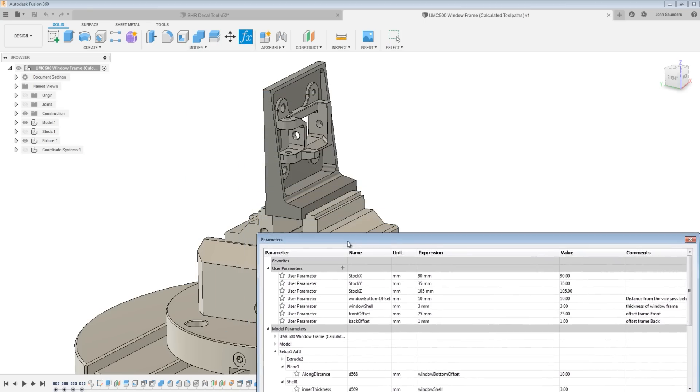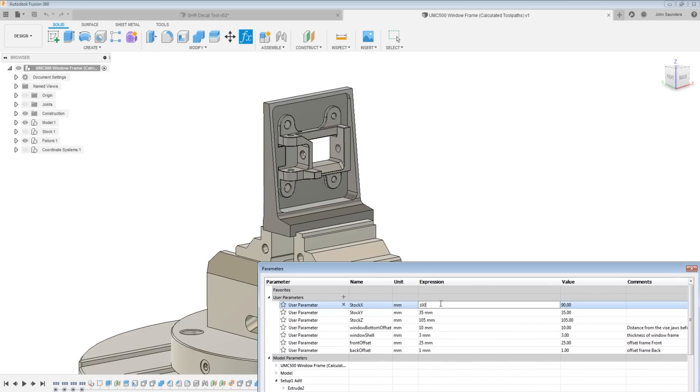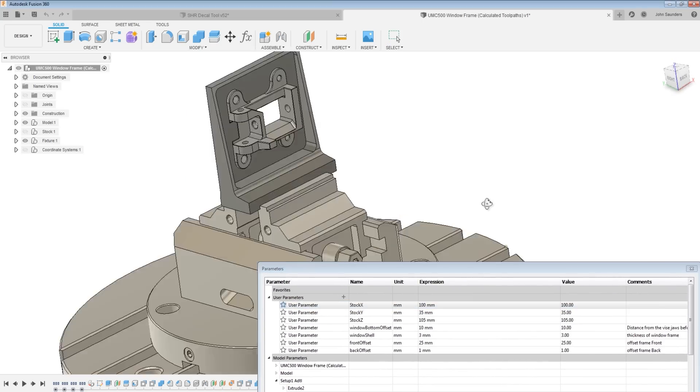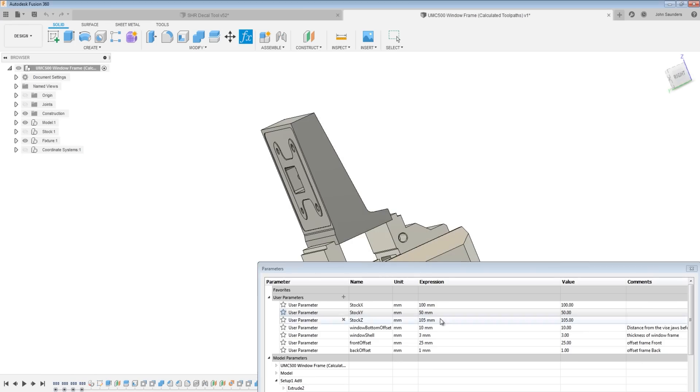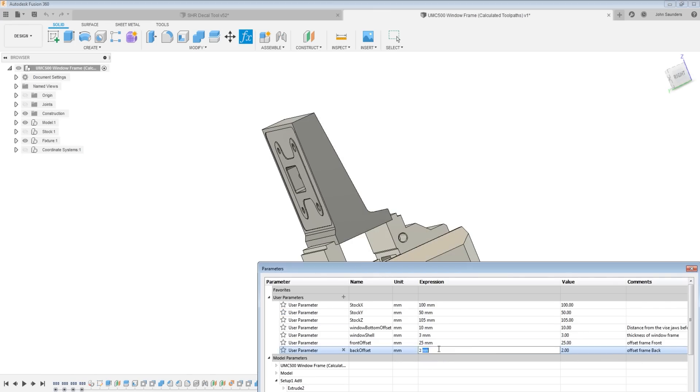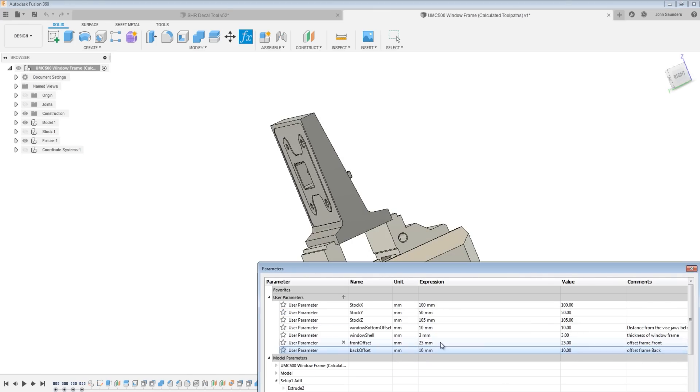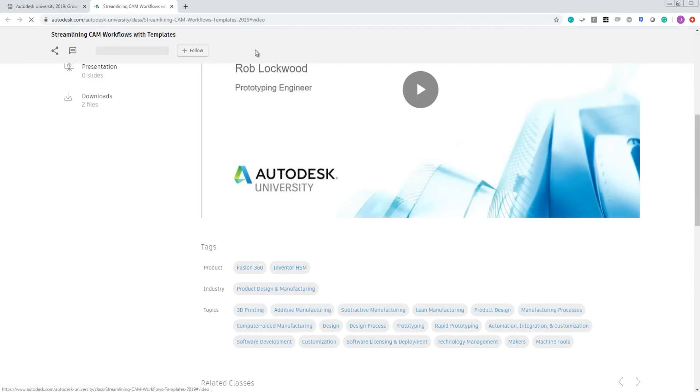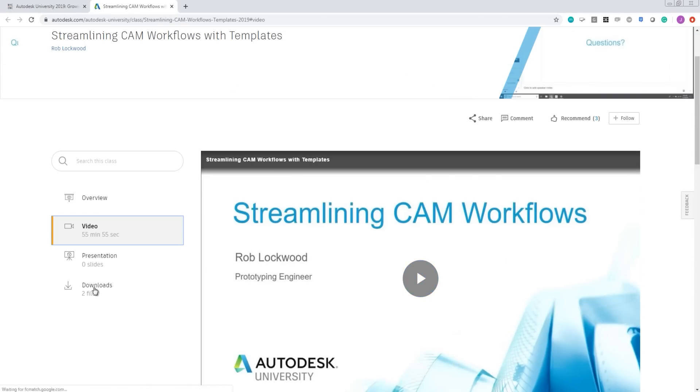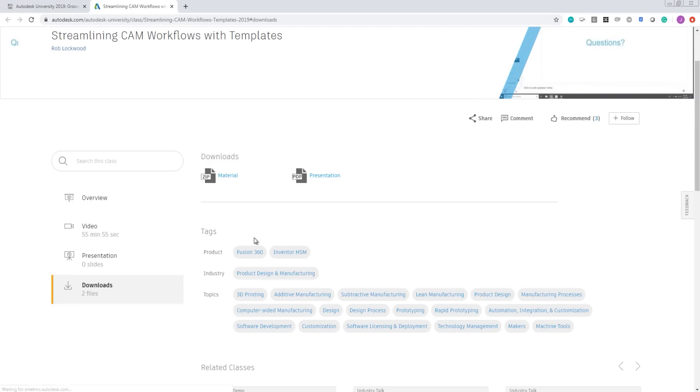So using user parameters, where we can control not only the size of that window, but the bottom offset, the angle, that taper, and the front and the back offset of the part relative to the stock. You can click through to watch that video over on the AU website, and Rob has also made those files available to download.